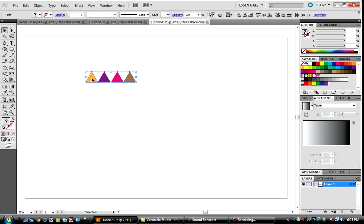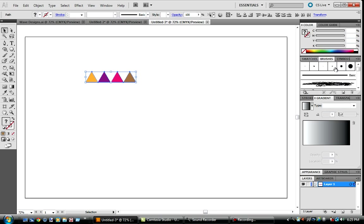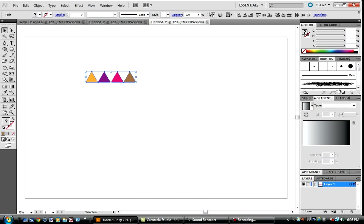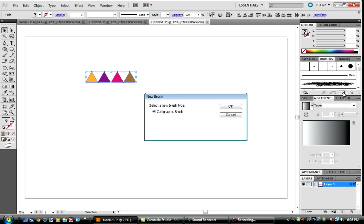Go to our brushes panel here. If you don't have this here, you might need to go to window and check brushes and it should pop out. We're going to click this, it looks like a flipping page.